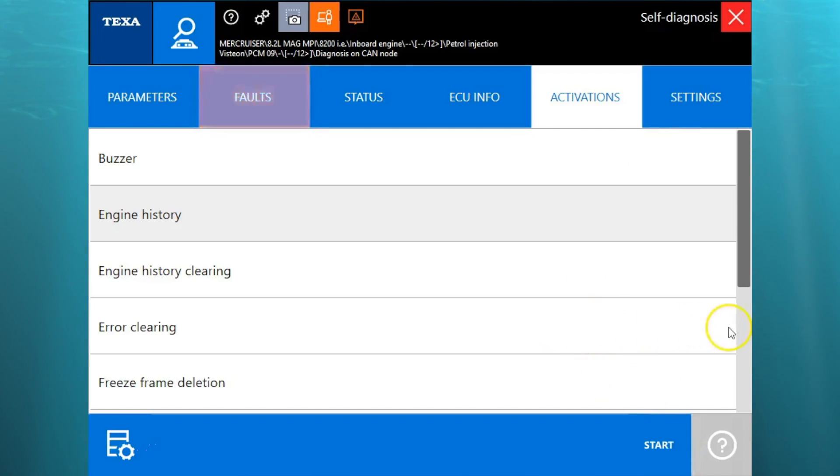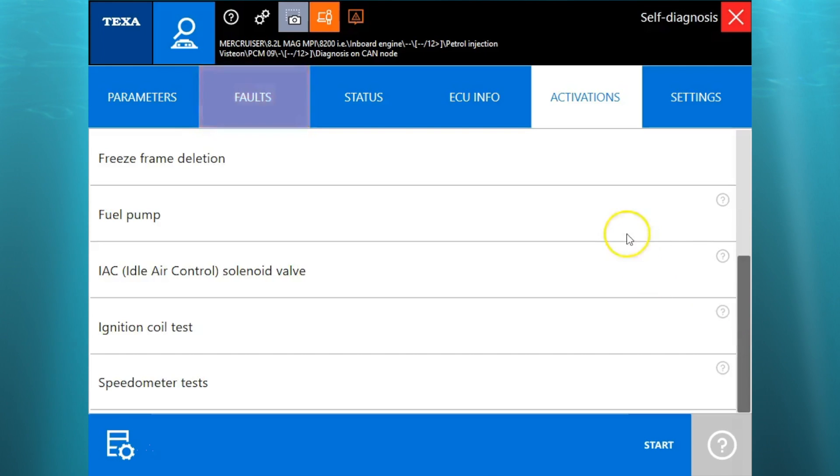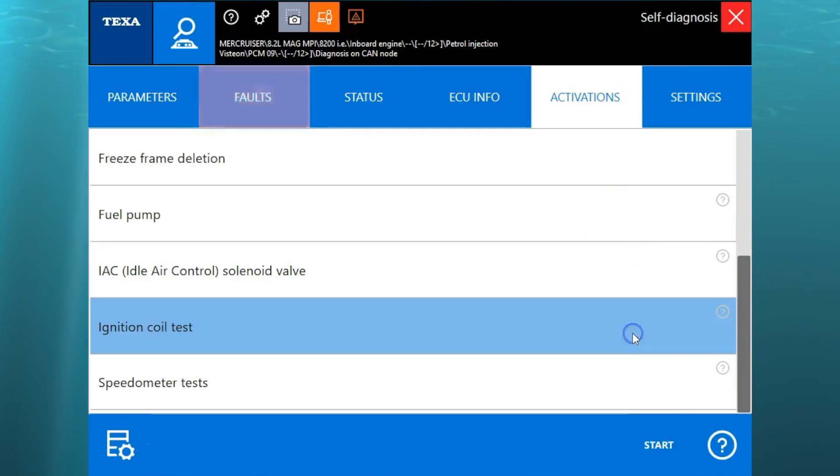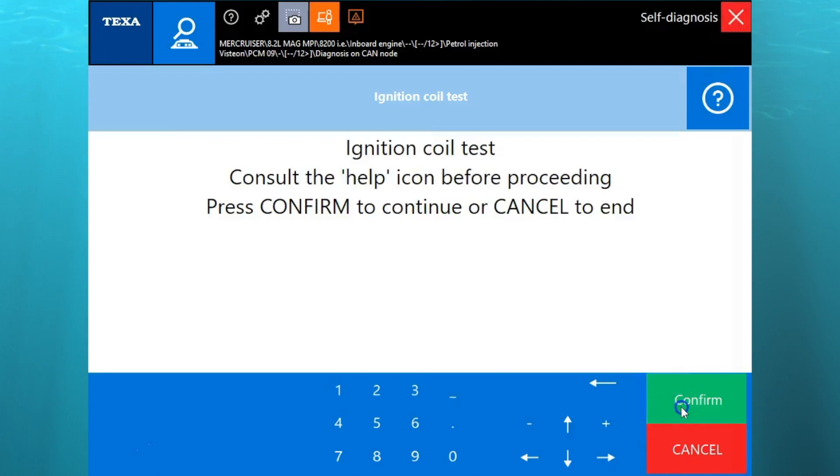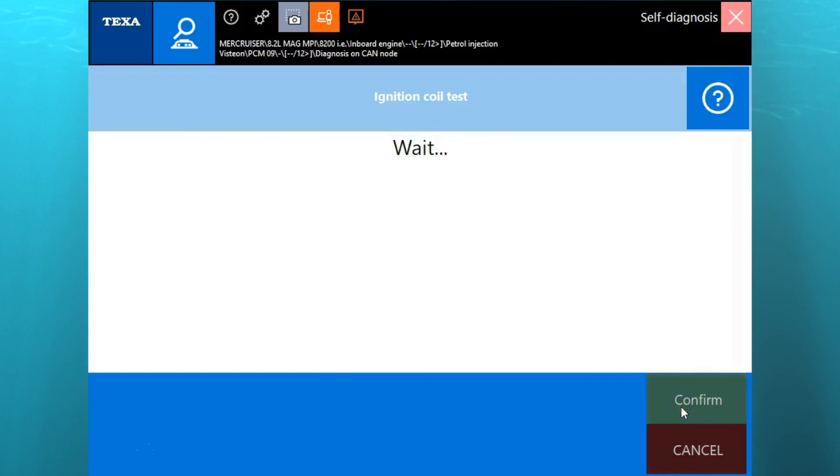Okay, so scroll on down here. Here you have some of the activations, the fuel pump, idle air control.